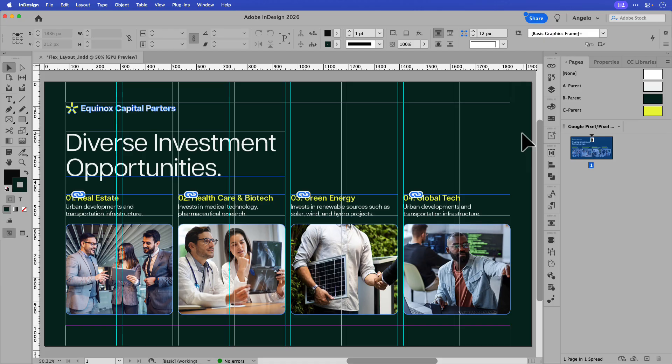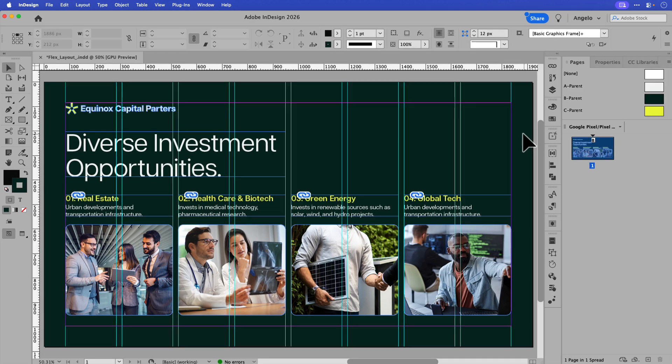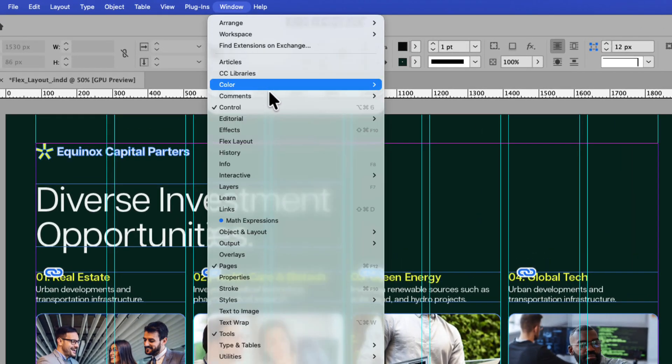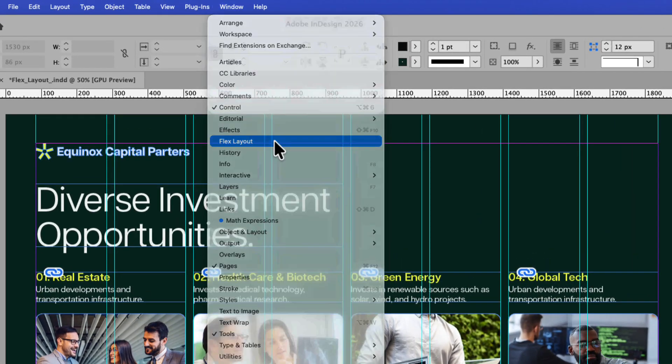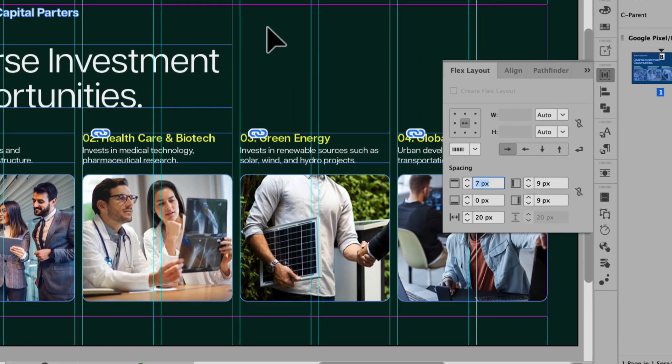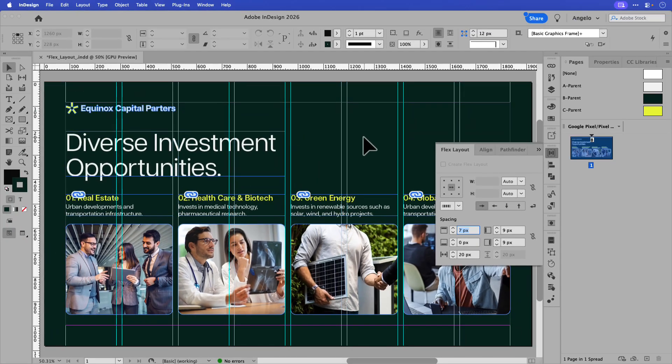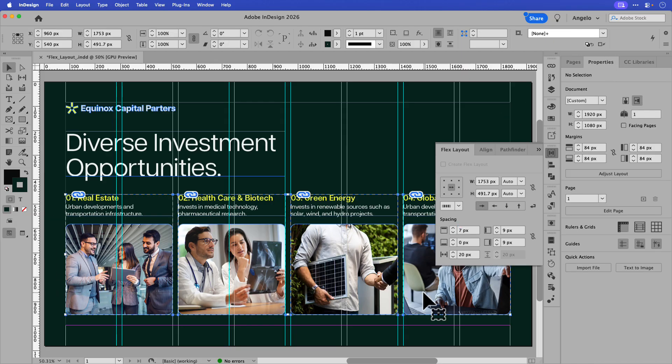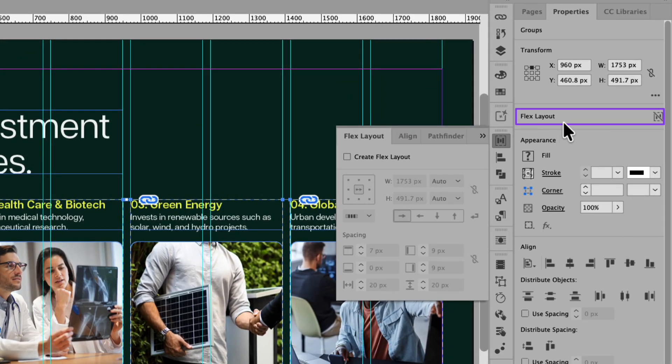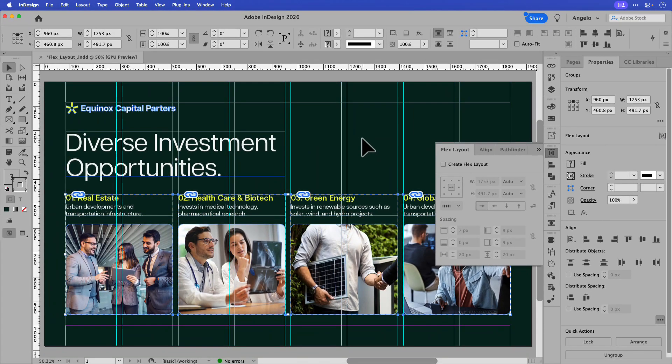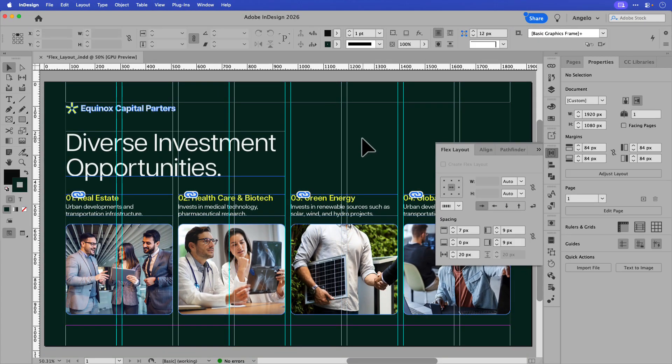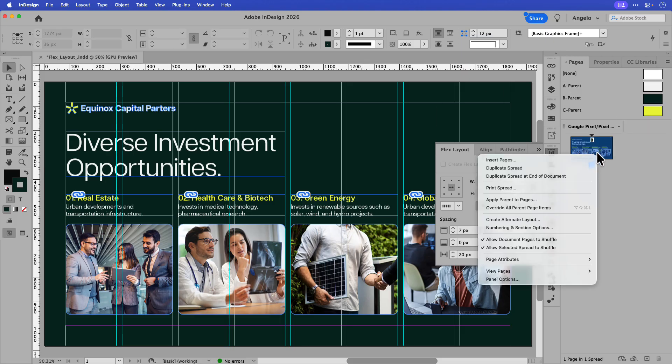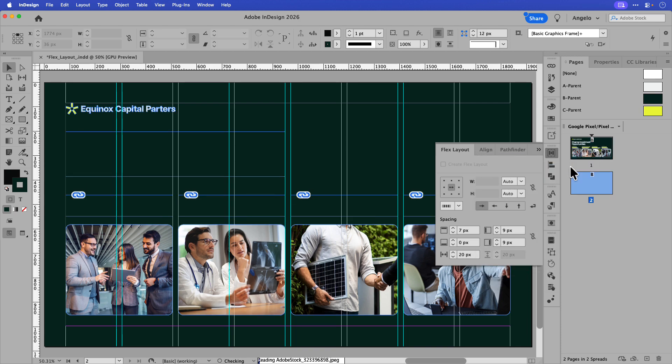To access the Flex Layout panel, make your way up to Window and then choose Flex Layout. Now you can see I already have mine docked on the right hand side. You can also find the Flex Layout options in the Properties panel. If I select all the content on the page, you'll see in the Properties panel that the Flex Layout option is visible. Now before I create the Flex Layout, I want to duplicate the page so I work non-destructively. So I'll make my way over to Pages, right-click this current page, and I'll duplicate the spread.